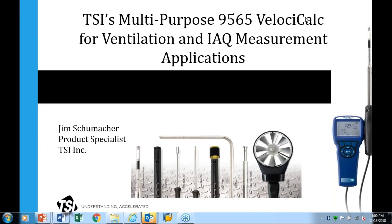Our presenter today is Jim Schumacher from TSI. In this 45-minute webinar, he will cover the following: Common Applications in IAQ and Ventilation Testing; How HVAC Energy Conservation Practices Affect Air Quality and Worker Comfort, Health, and Productivity; Picking the Right Probe for Your Measurement Needs — Pressure, Temperature, Air Velocity, Air Flow, CO2, and VOCs; Application Tips and Best Practices; and Ask the Expert.